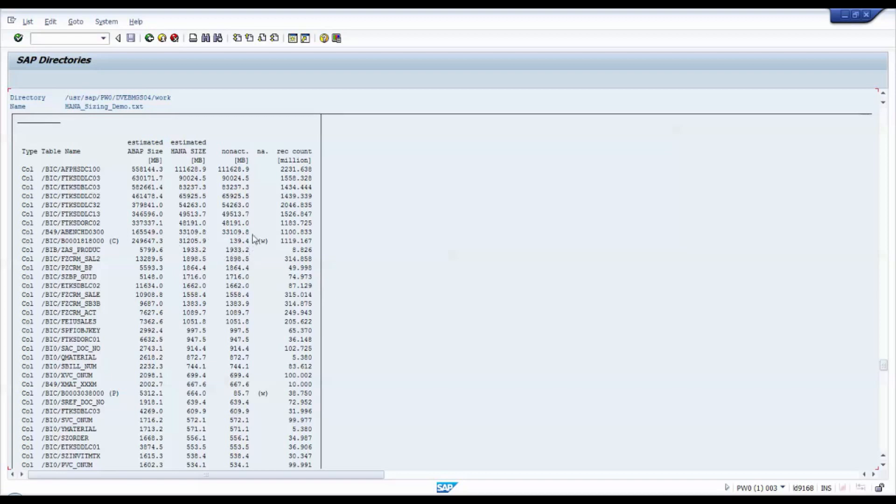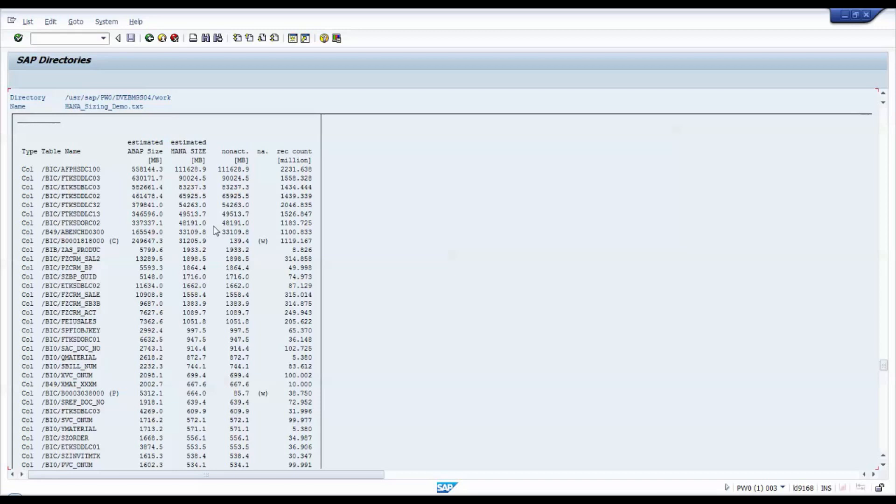Please note that this sizing report also runs on a BW system that has already been migrated to the SAP HANA platform. In contrast to traditional database platforms, the report displays the true HANA table sizes instead of calculated figures. So, the report can easily be used to verify the HANA sizing right after migration.